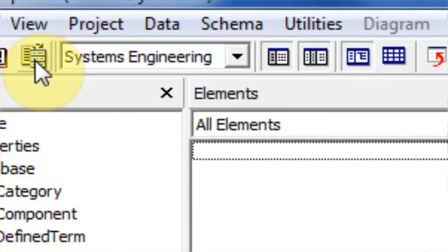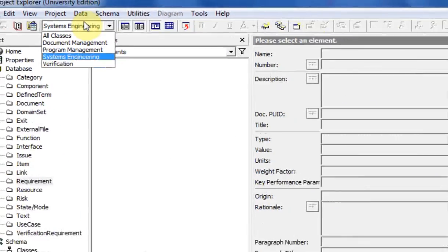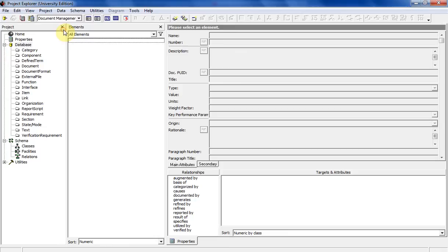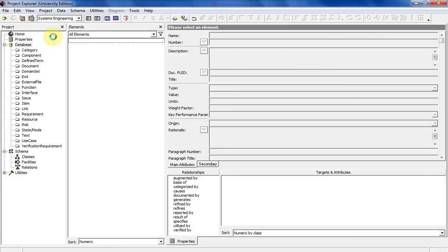So this field right here displays and hides different elements along the project pane. So if you click on document management, it took a couple of those out. If you click on program management, it takes even more out. Systems engineering, that's the default.